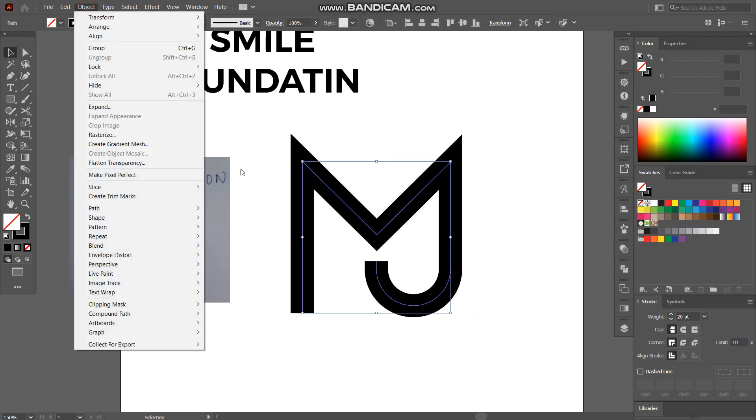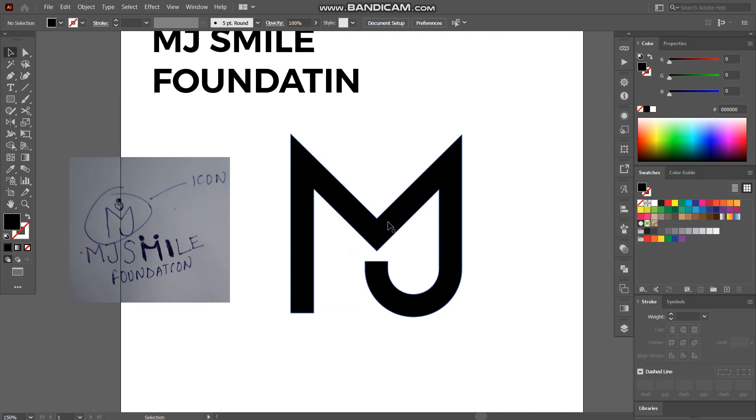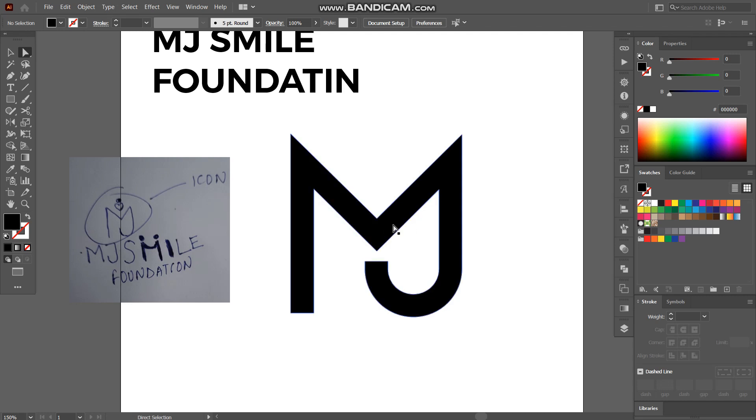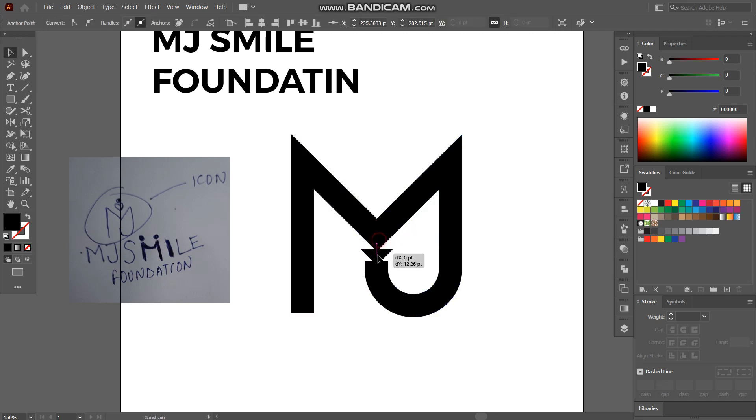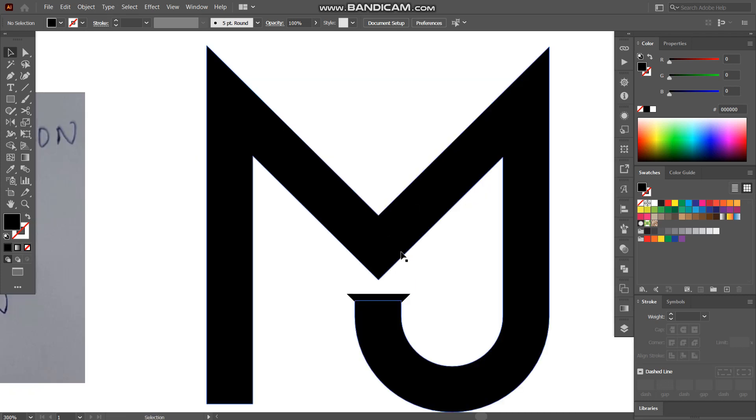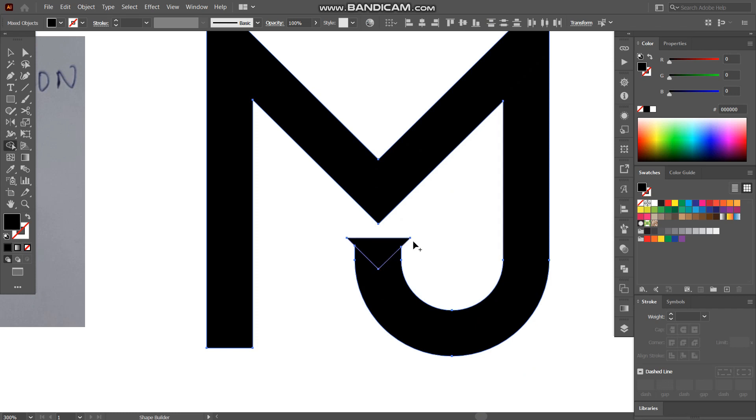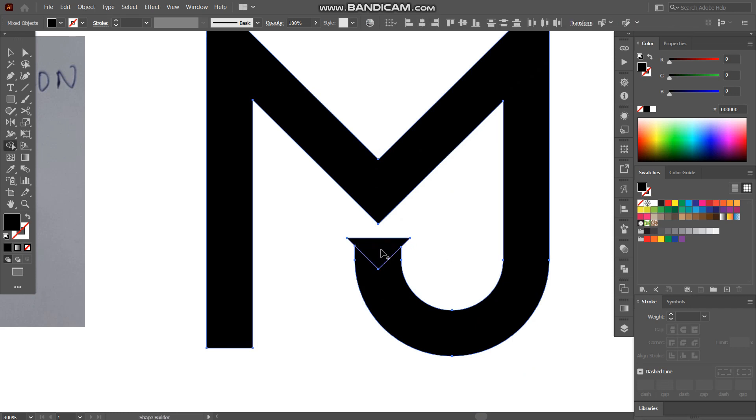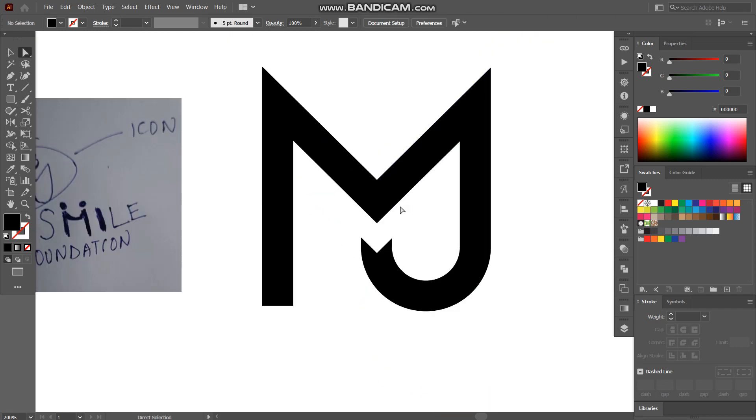I'll expand it. So we have our MJ here but we have to work more on it. Drop it like that. Using shape builder tool we'll make a cut here and remove it so it looks like this. We are getting a logo.